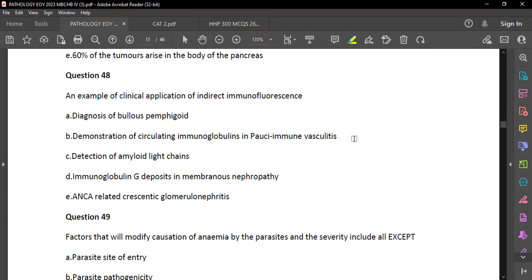Question 48: An example of clinical application of indirect immunofluorescence is diagnosis of bullous pemphigoid. The options included demonstration of circulating immunoglobulins in vasculitis, detection of amyloid light chains, IgG deposits in membranous nephropathy, and ANCA-related crescentic glomerulonephritis. The answer is A — diagnosis of bullous pemphigoid.